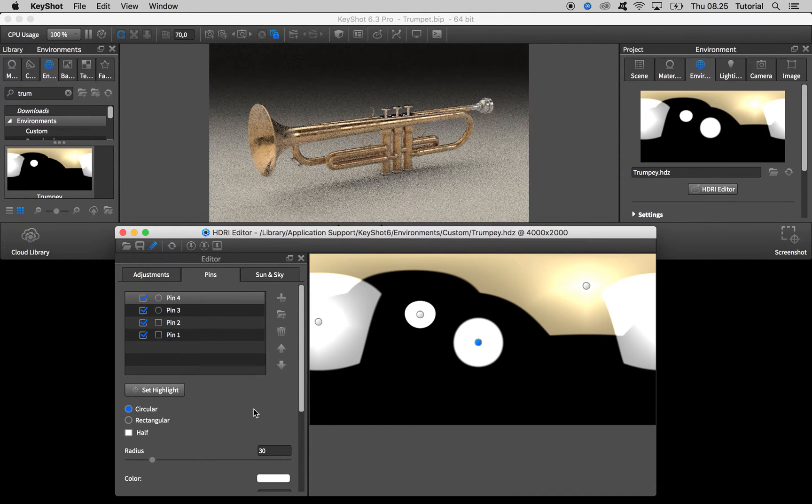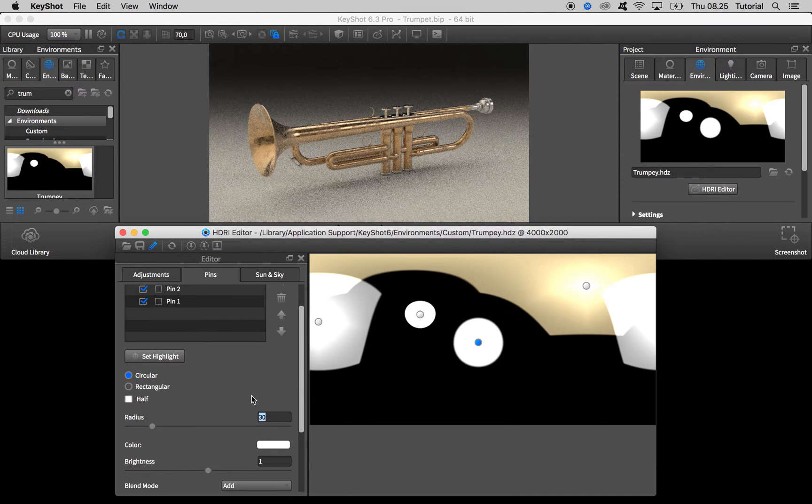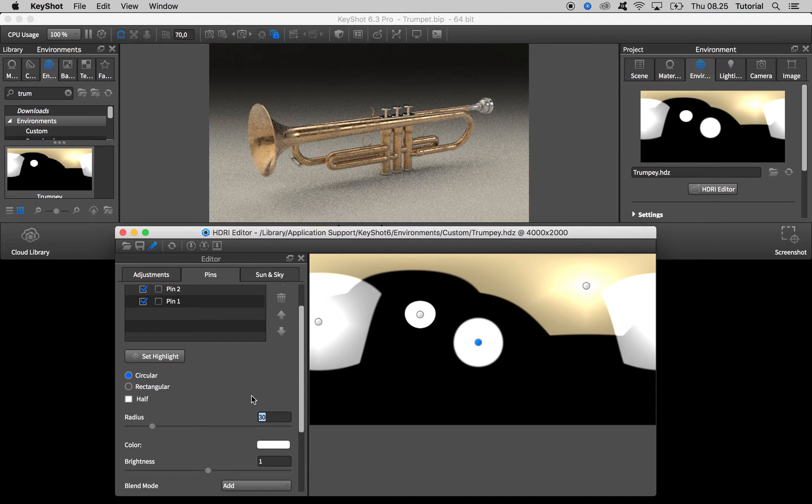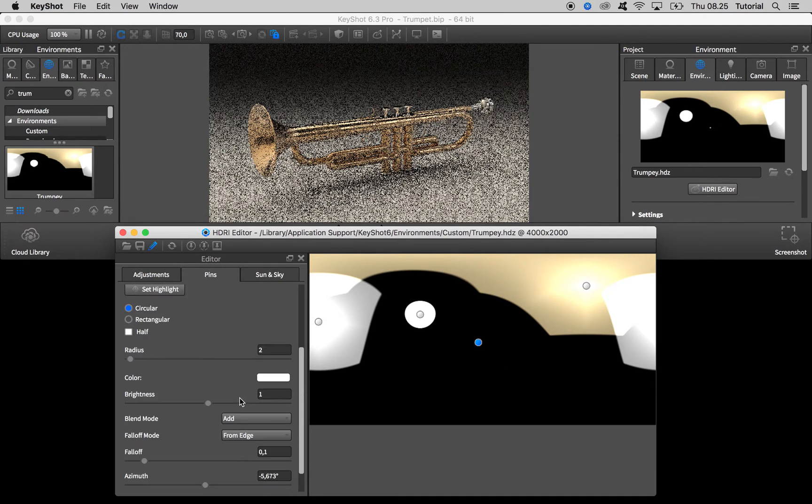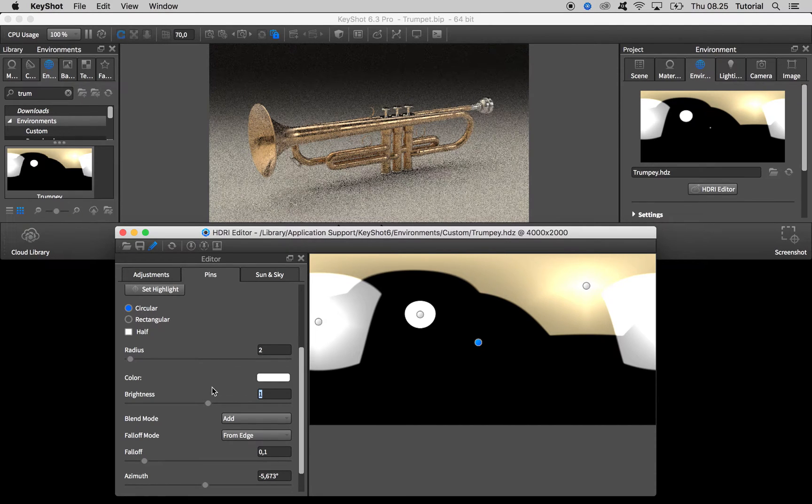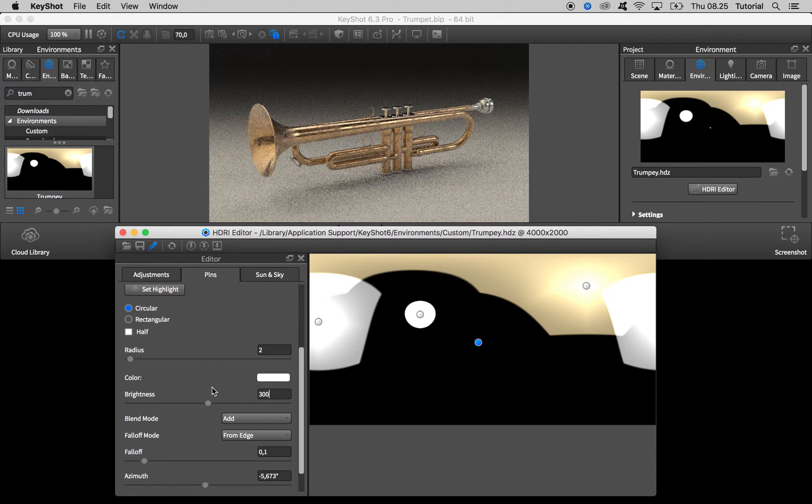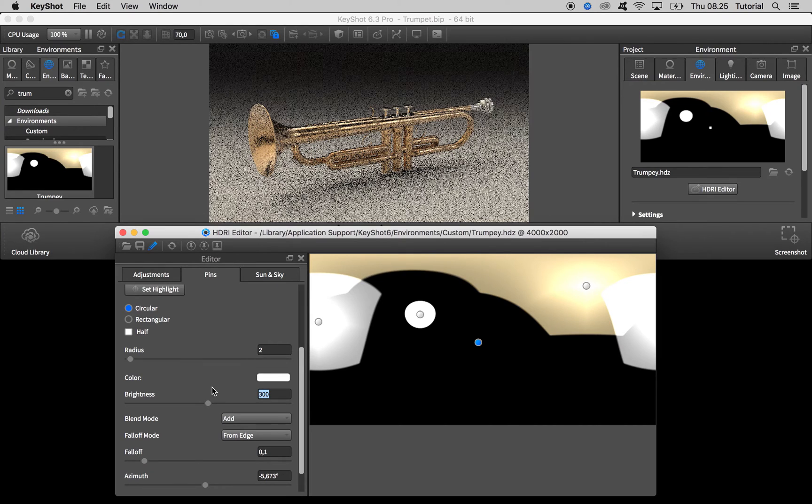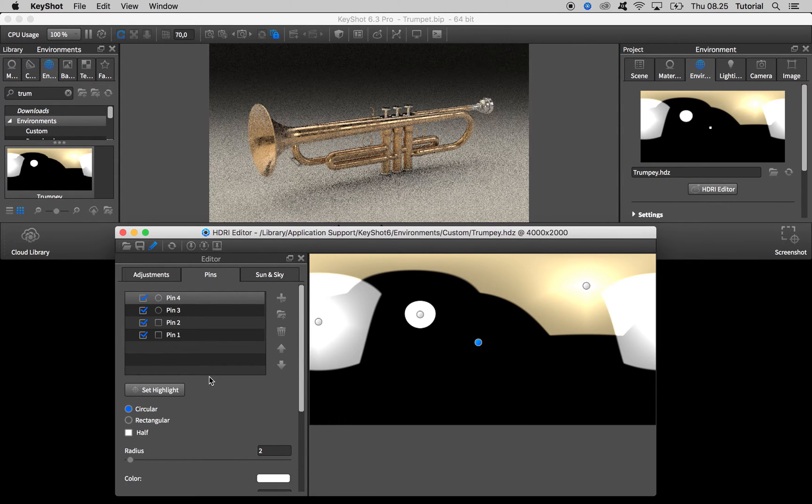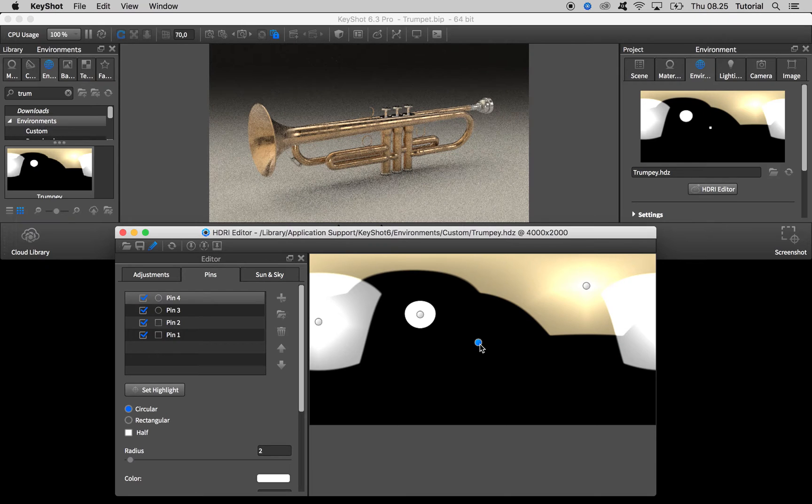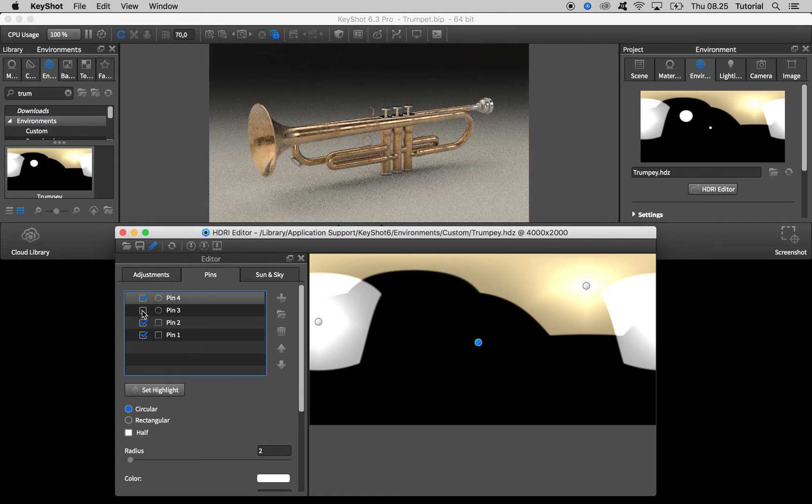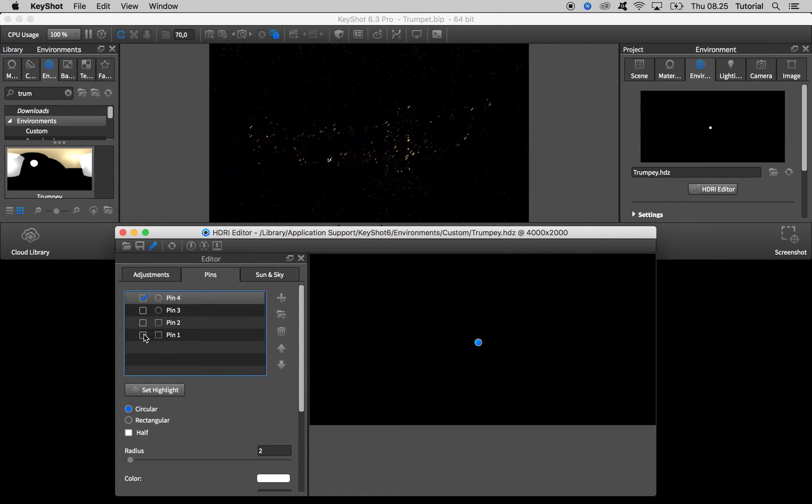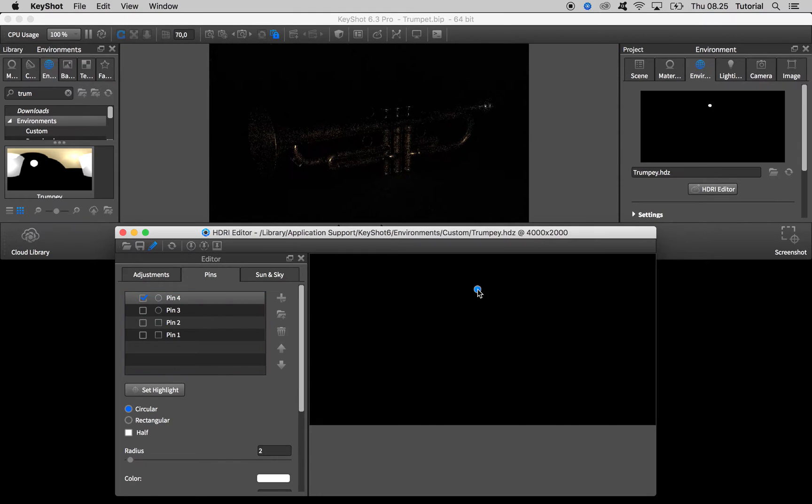To create that crisp shadow we need a very low radius of something around two, and then the brightness needs to be bumped up to something like 300. And to better be able to adjust its position I'll turn the other pins off so we can see the contribution just from this pin.